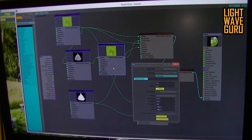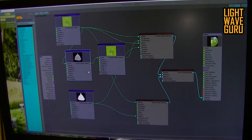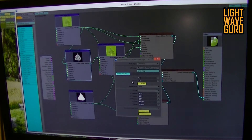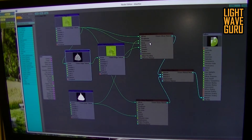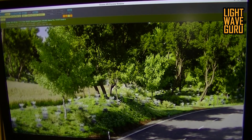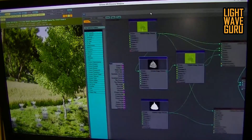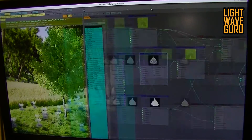You have full control over the light transmission from the leaf, and you control it via that map. The only thing you need to do is play with the gamma in that map. If you change the gamma, you change the light transmission power for that leaf. That's the node I built for all leaves and all plants.